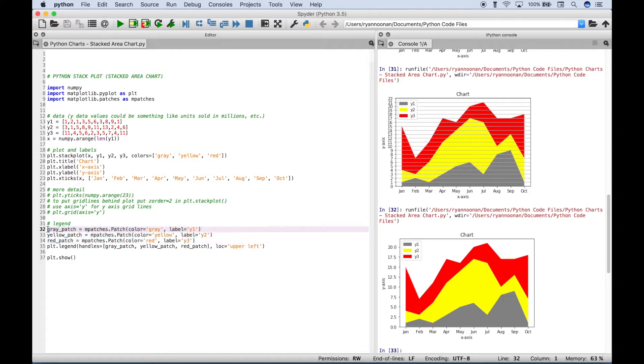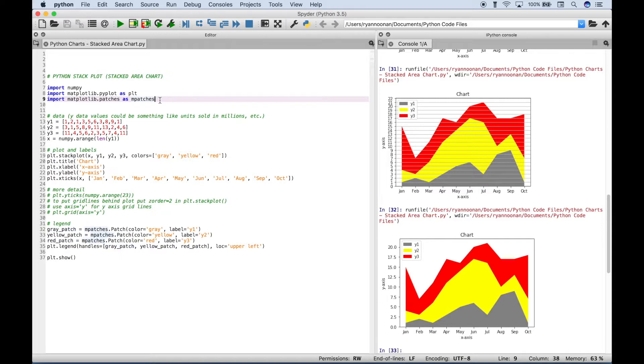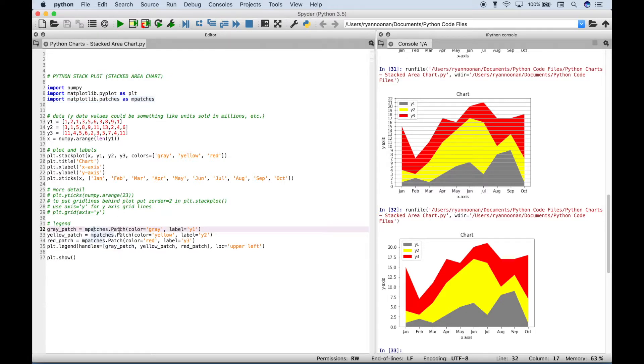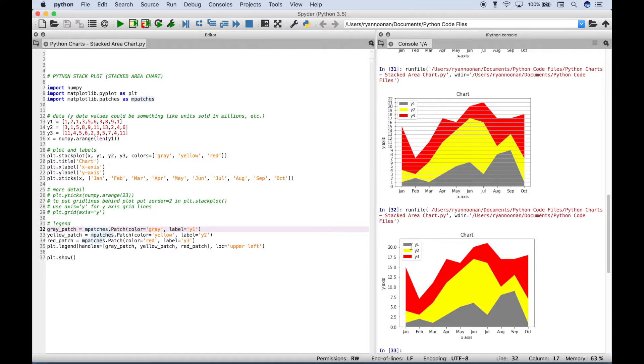Now for each patch, we use mPatches from our patches module that we imported here. And then we use a dot and inside the patch round brackets here, we assign our color and our label. And that will create the patch and the label that you see here.